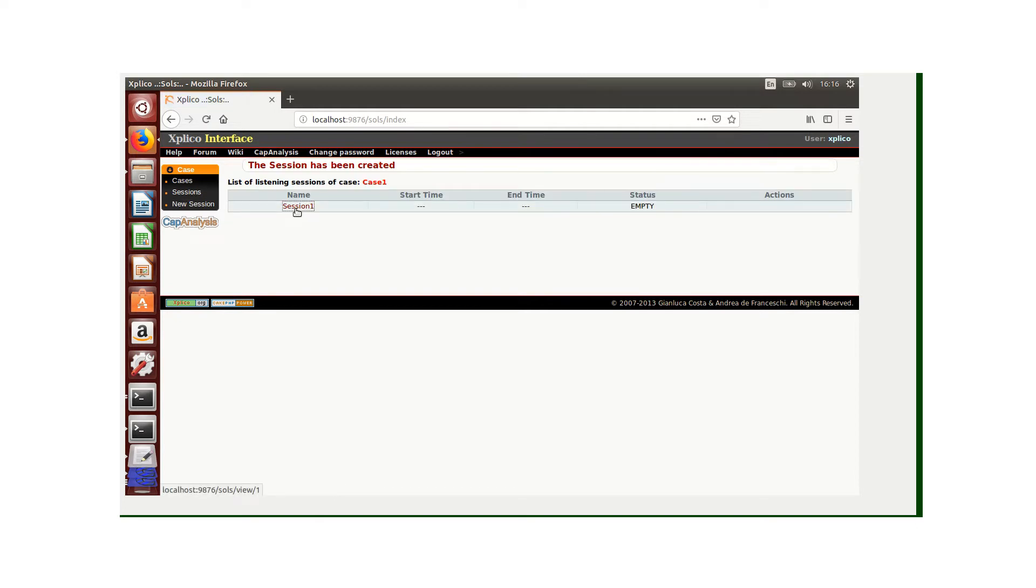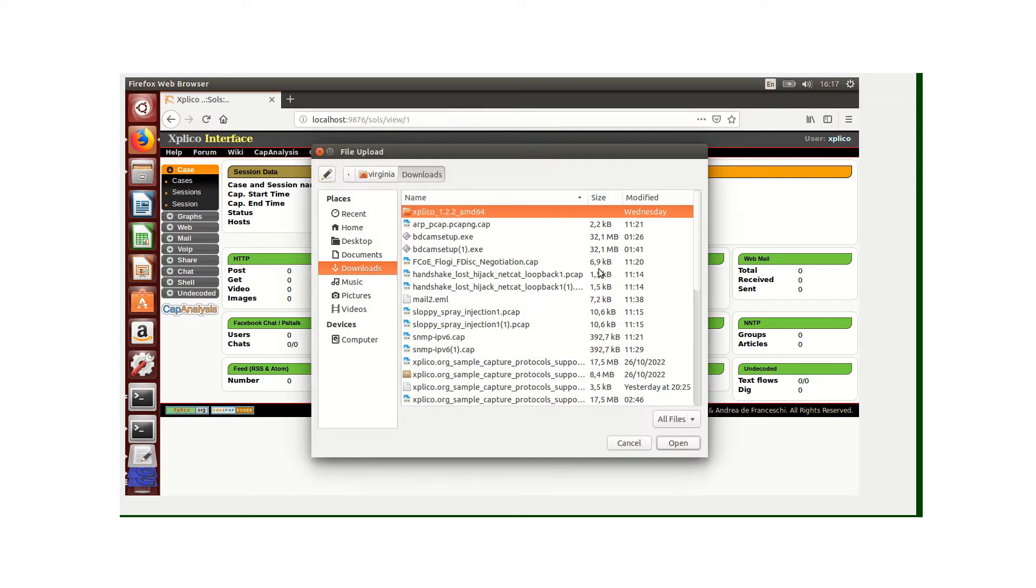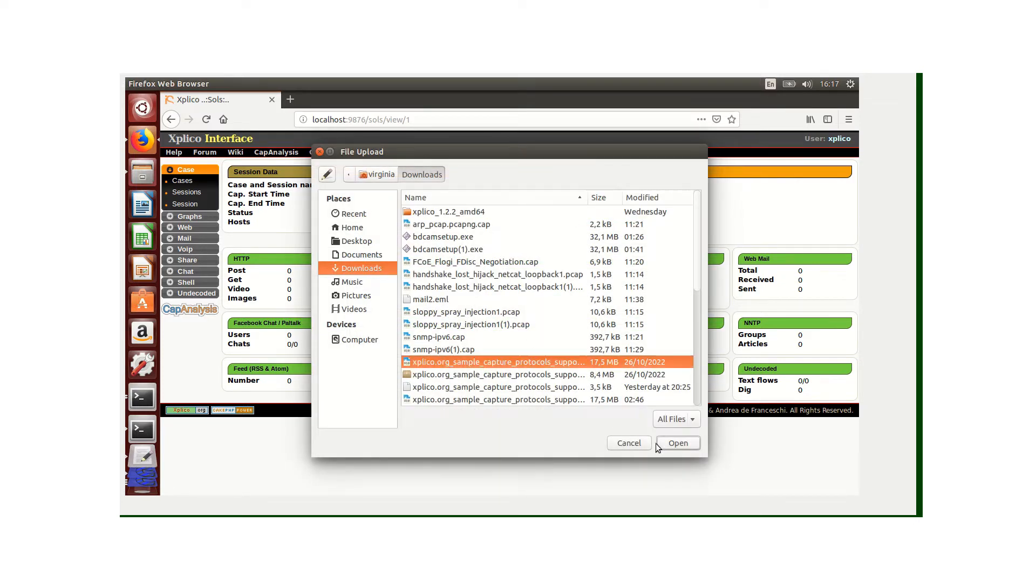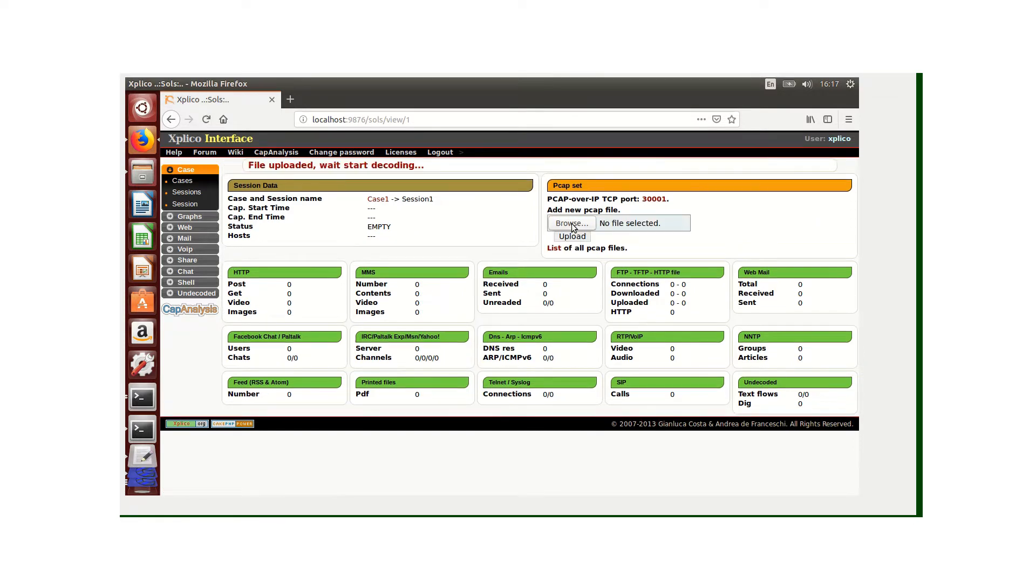From this session, I've clicked the session and it has taken me to the Explico dashboard. Here all the protocols are showing zeros - no file has been uploaded. Now I'm going to browse for a file. I've already downloaded a PCAP file. Let's open this one and upload it.